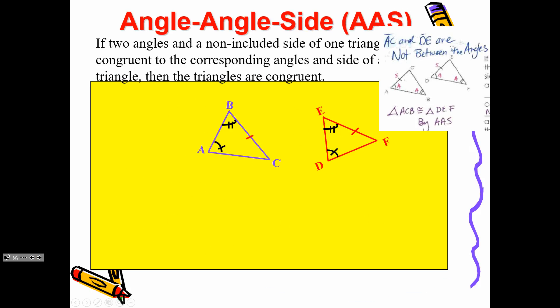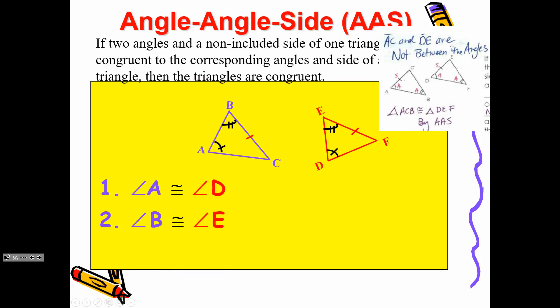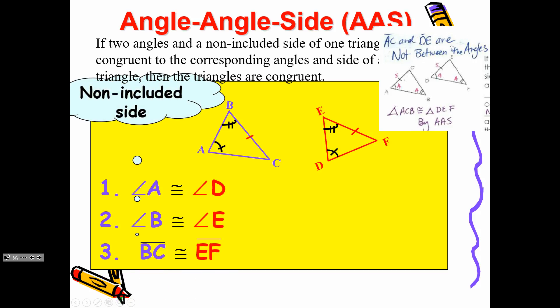This is the one that's most missed: Angle-Angle-Side. Here we have what was on the pink foldable — A, C, and D, C — not between the angles. Meaning the tick mark is not between the A's, so it's not included. We have the angle, we have another angle, and then the tick mark is over here — it's not between the arcs. If it's in between, then that's Angle-Side-Angle. It cannot be included for Angle-Angle-Side.